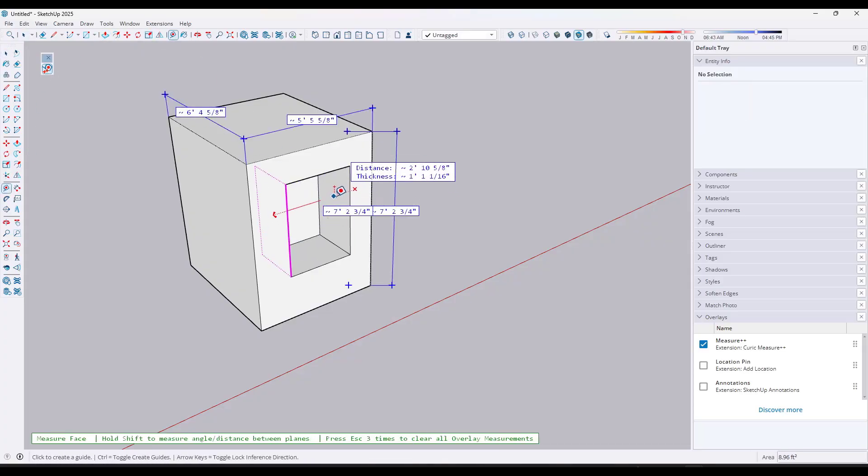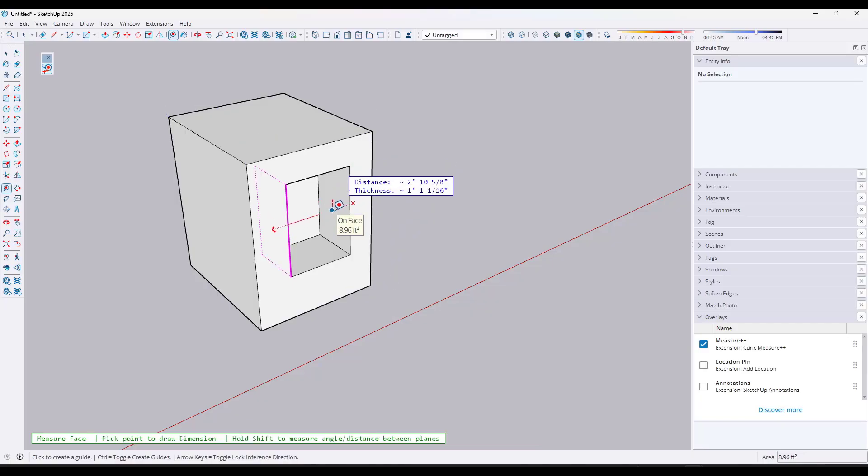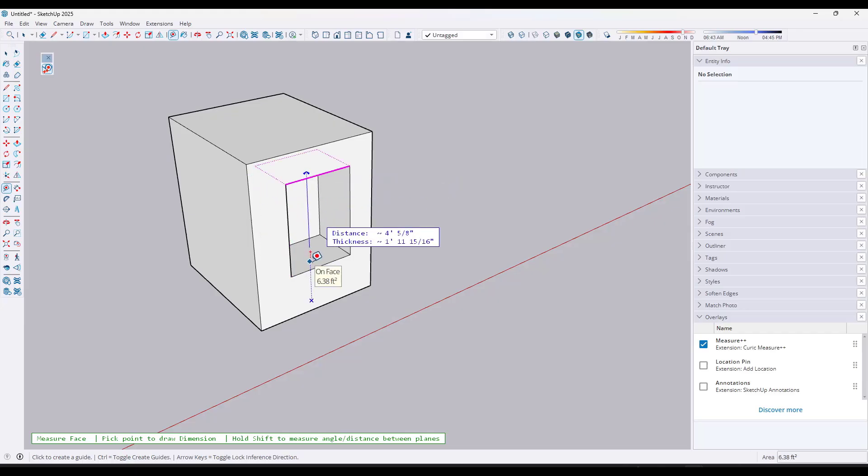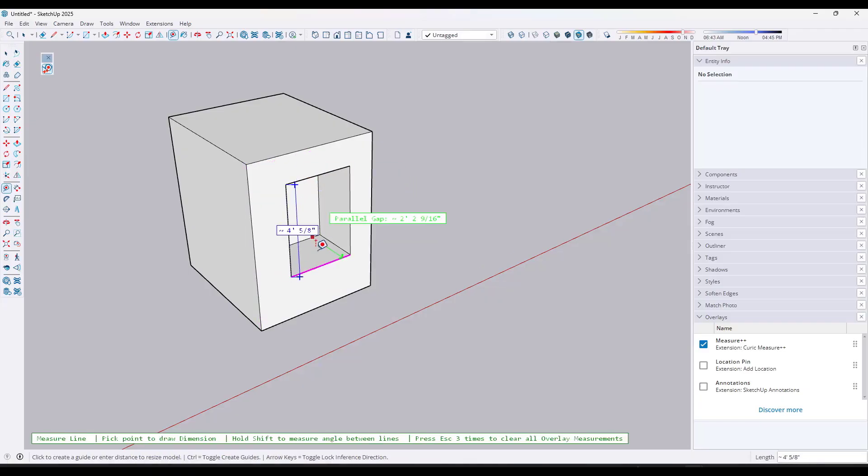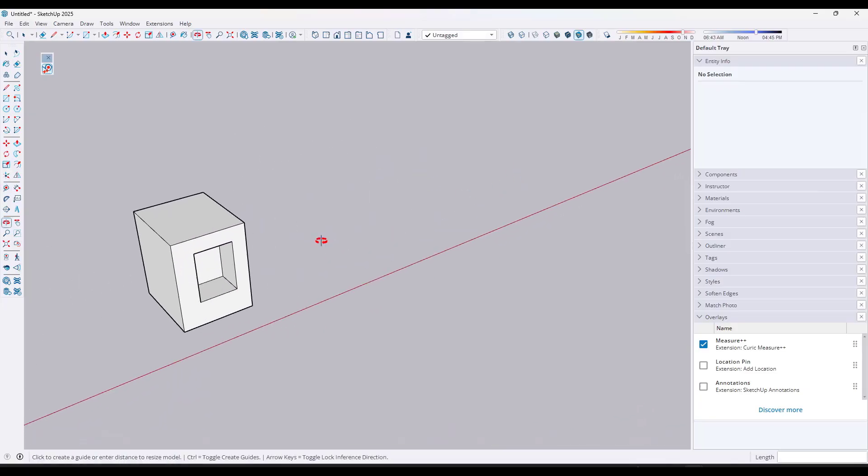notice how if I put my mouse over here and I'm just going to hit the escape key three times, notice how it'll give me the distance between this point and the other point right here. So say I was to add a measurement just so we can kind of double check that. Notice how it's showing me the distance between here and here like this.